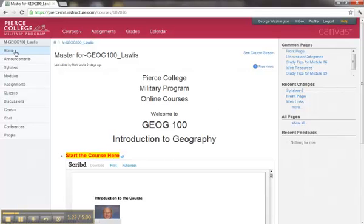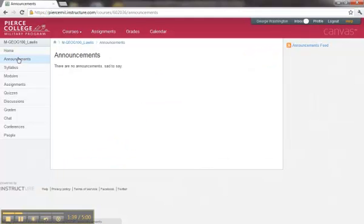On the left-hand side, we have the left-hand navigation for home that will take you to the course homepage. Announcements will take you to whatever announcements the instructor may have already posted. There are no announcements yet, but this is a new course, and the instructor may post something soon.